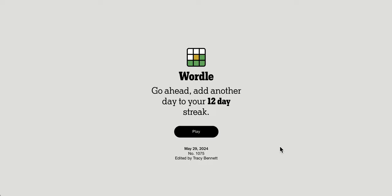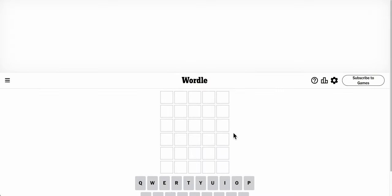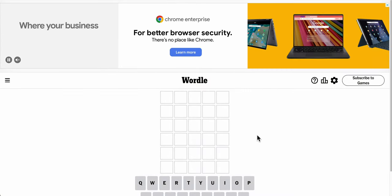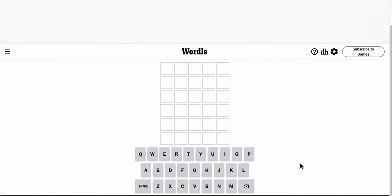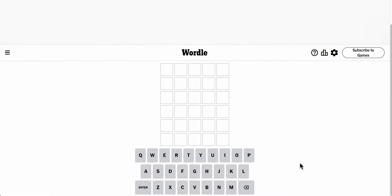Good afternoon, everyone, and welcome to Wordle. Today is Wednesday, May 29th, 2024, and I like to start with something moderately obvious, like point.